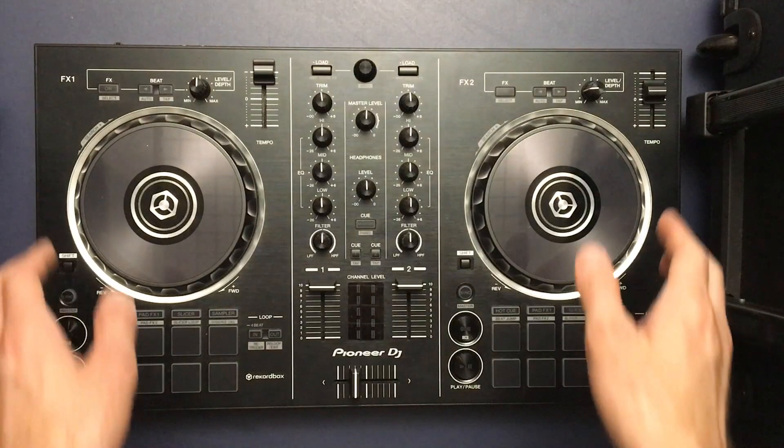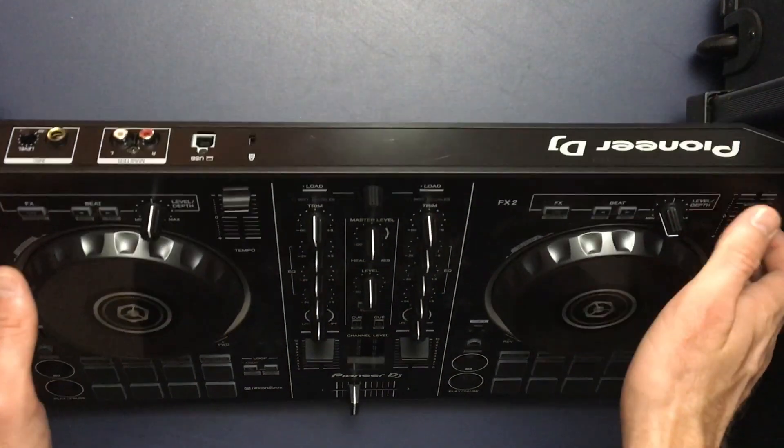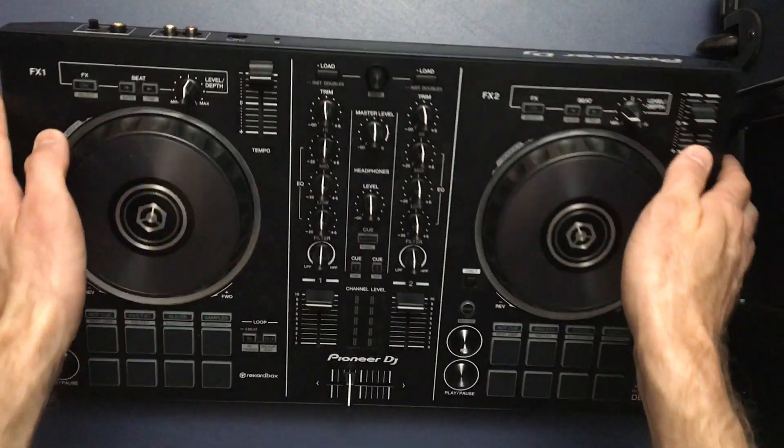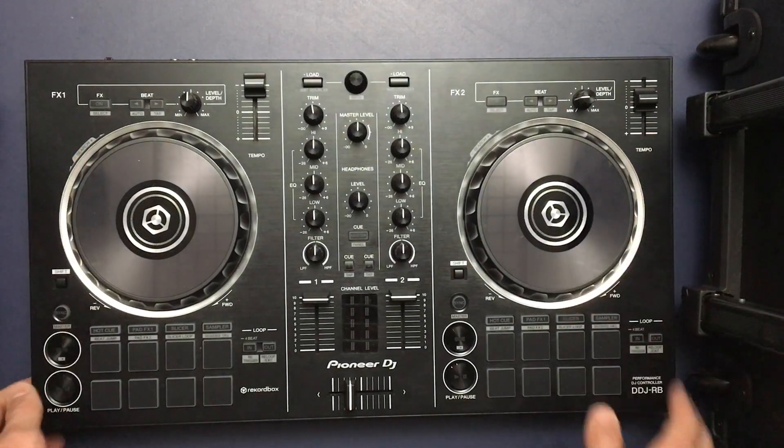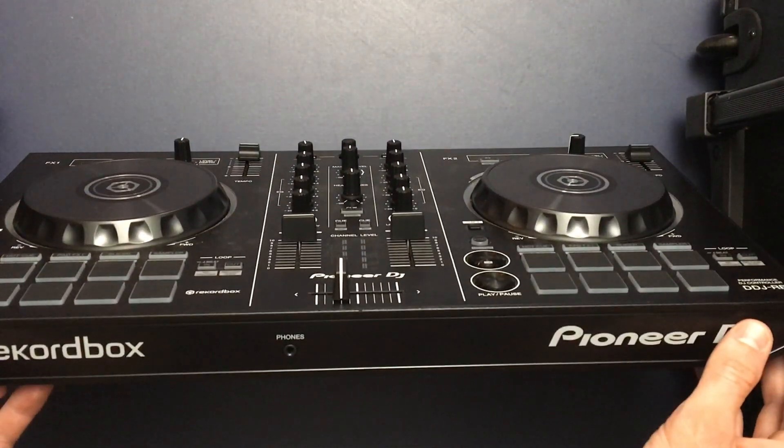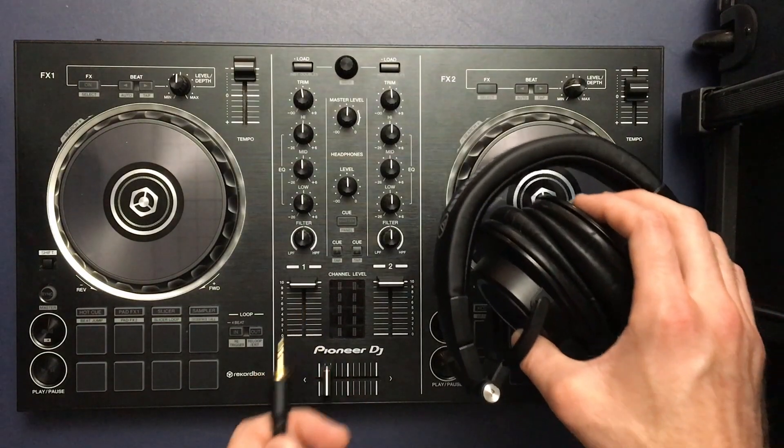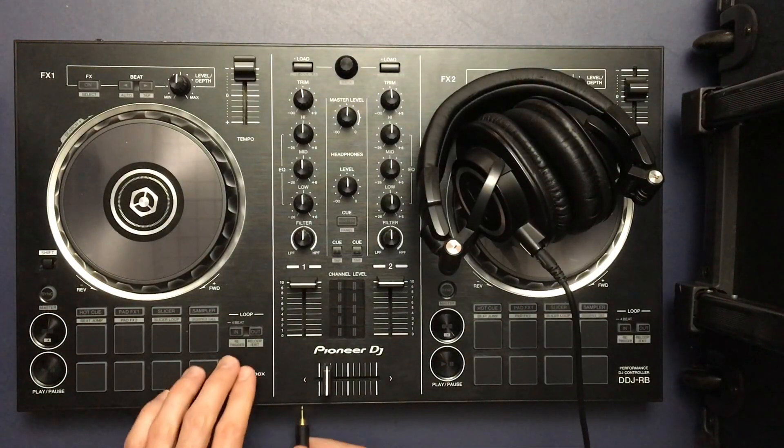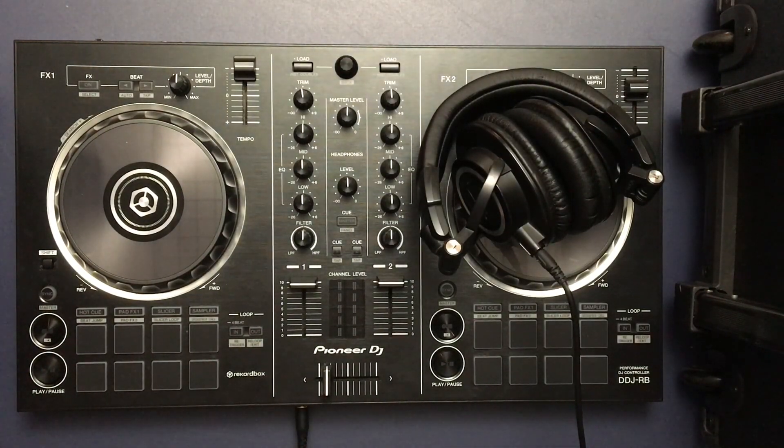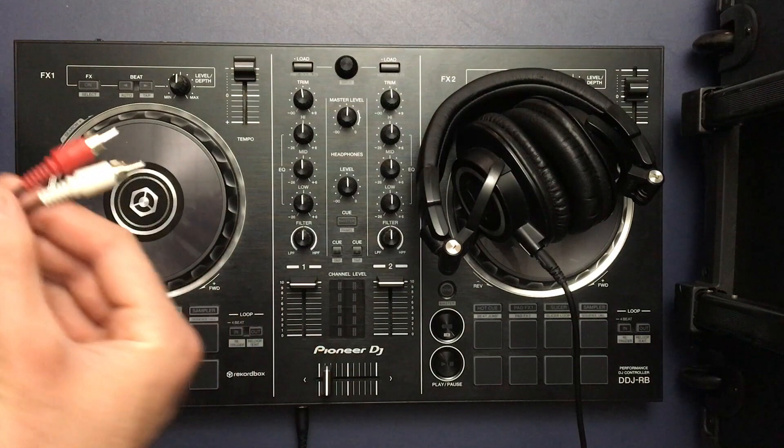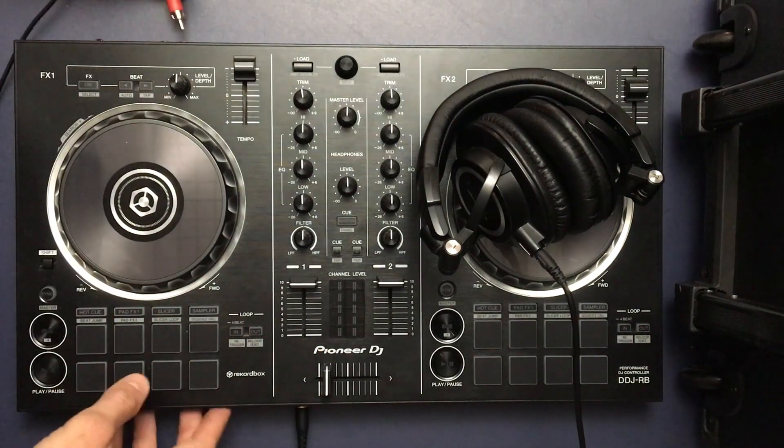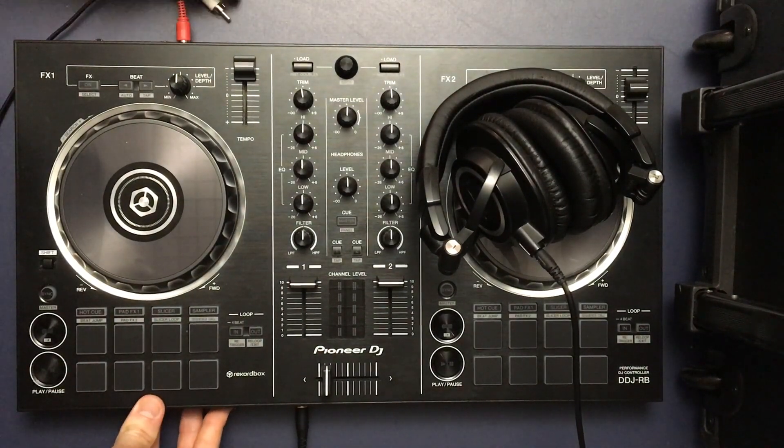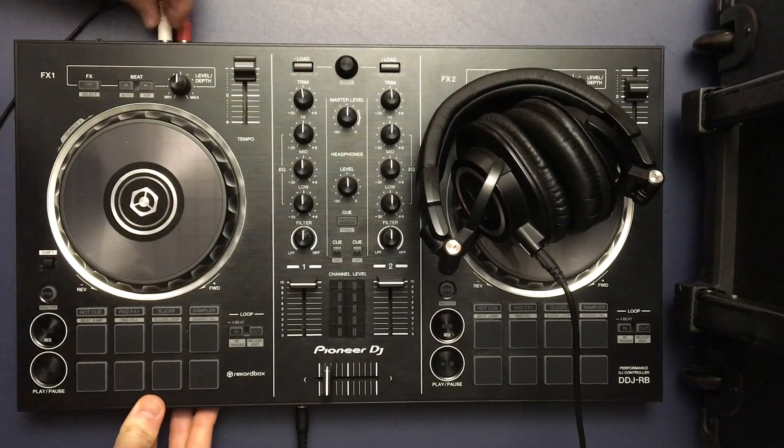Now we can talk about the DJ controller. If we see our main output is in the front of the DJ controller and then our headphones are in the back of the DJ controller. Now we'll plug our headphones into the headphone port.